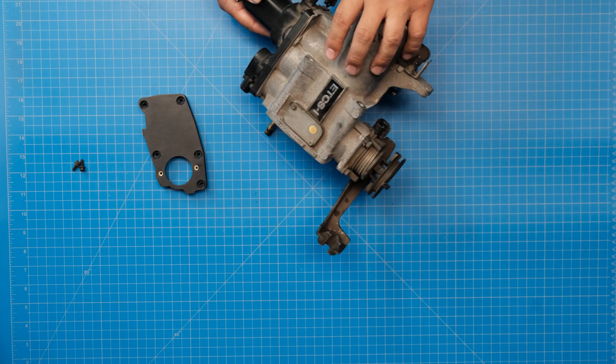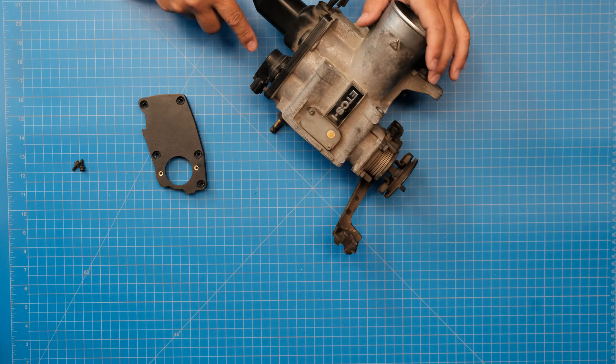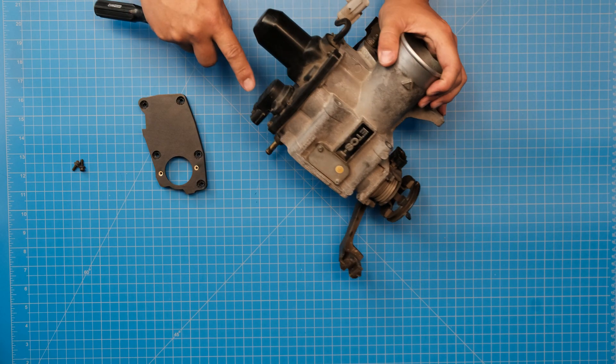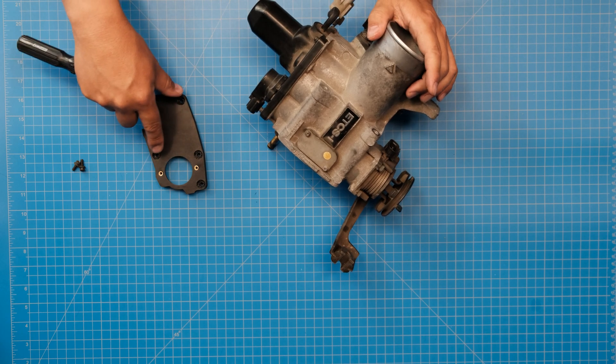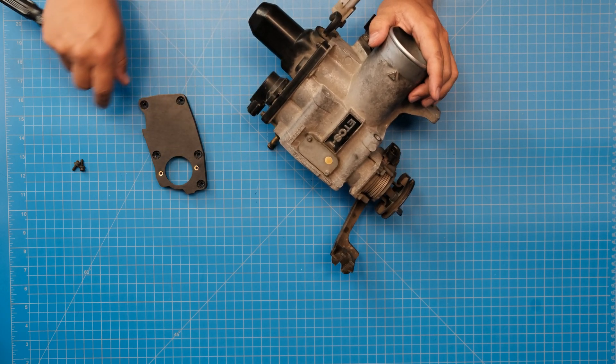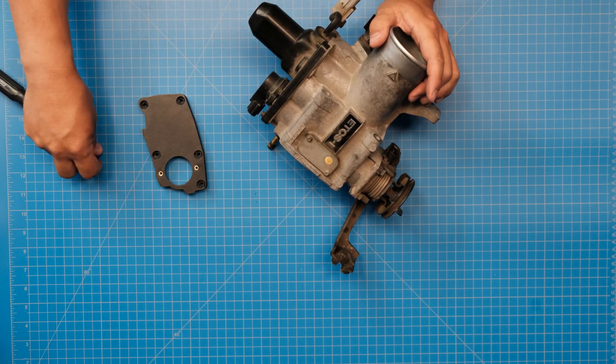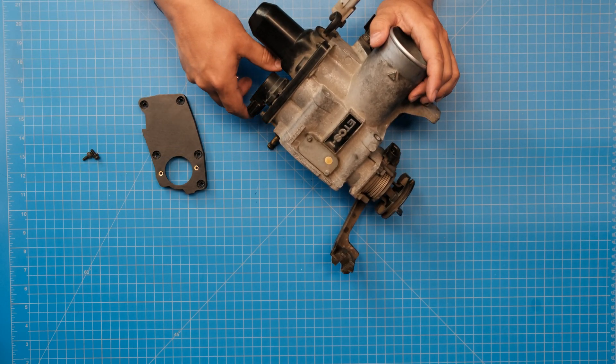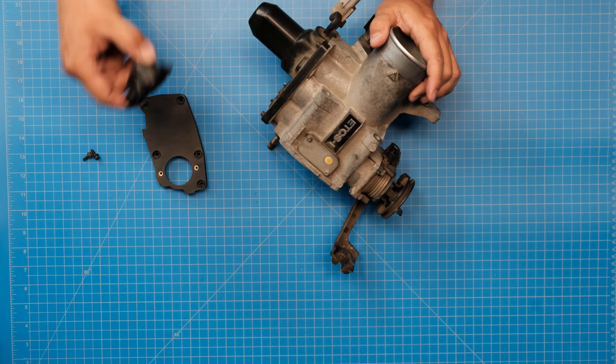When you do that, I'm actually going to design a plate that blocks this off entirely. For this time, you're just going to take the two screws out of the throttle position sensor and set it aside.